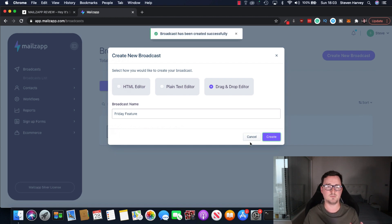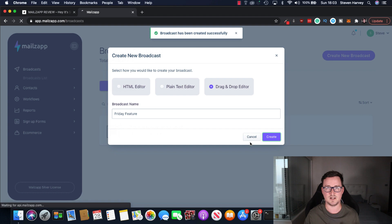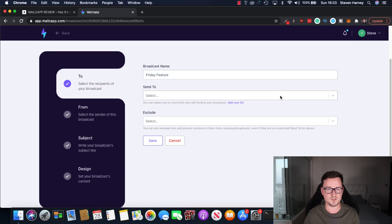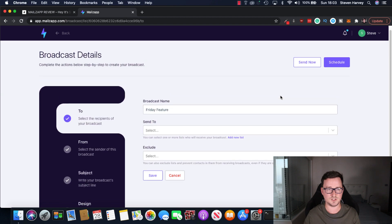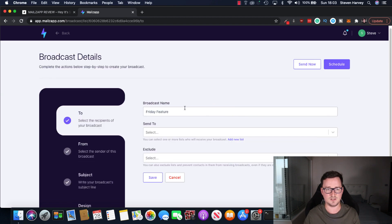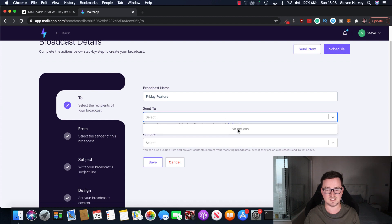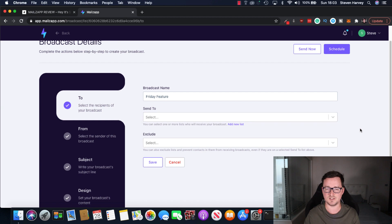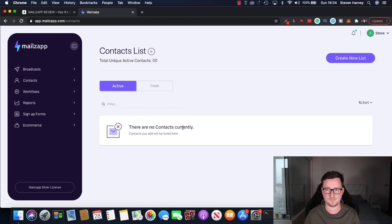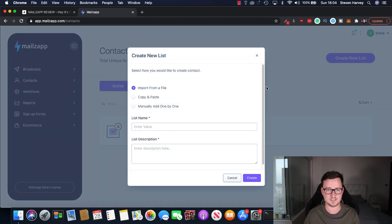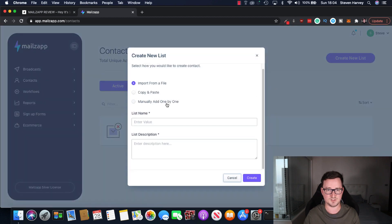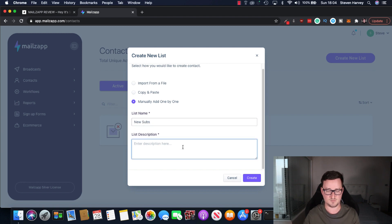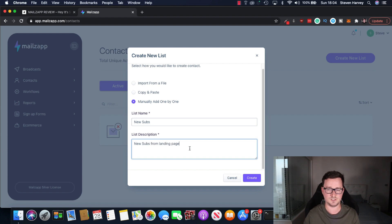Now, the broadcast name is simply a label for yourself. Your subscribers don't see that. It's not the subject line. So first really cool feature here. In broadcast details, we want to be giving it send to. So this is where you select the lists that you want to send it to. I don't have any lists here right now, but what I'll do, I'll create one. There are no contacts currently. So we'll click create new list. We'll just say manually, one by one. List name, we'll just say new subs, list description, new subs from landing page. And we'll create this list.